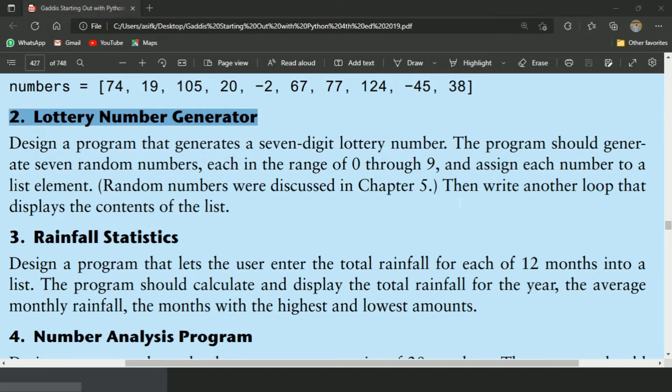Welcome guys. In this video, I will write the Python program for the second exercise of chapter 7. This is the lottery number generator program.